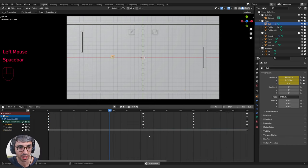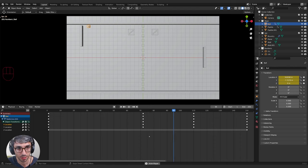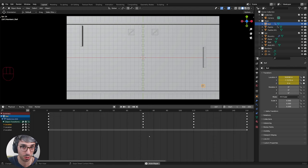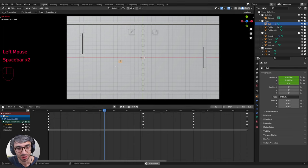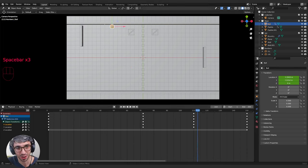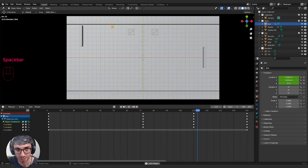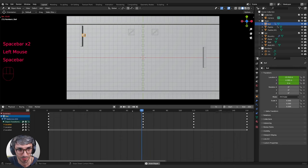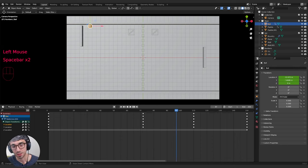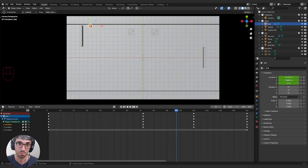Let's play the animation and have a look. It's cool but not quite right — when the ball bounces, it doesn't really bounce; it slows down and curves. We didn't tell it to do that; we just set a position. This is because Blender automatically interpolates keyframes using Bezier interpolation. Let me show you what that really looks like — we're going to switch from the timeline view over to the graph editor.